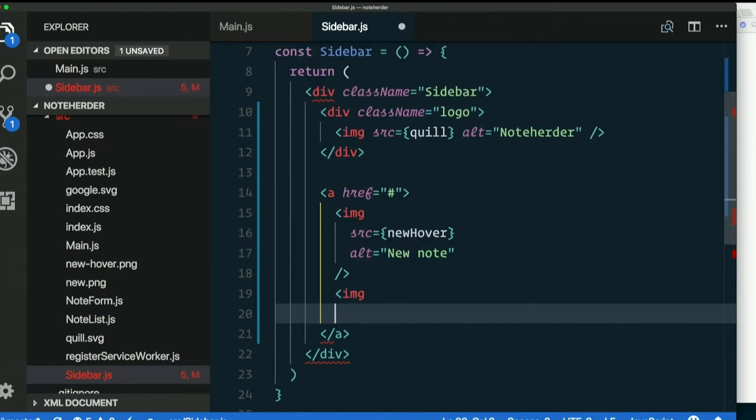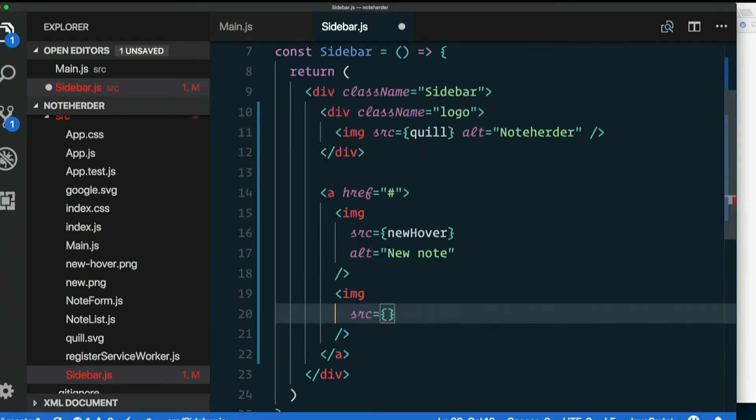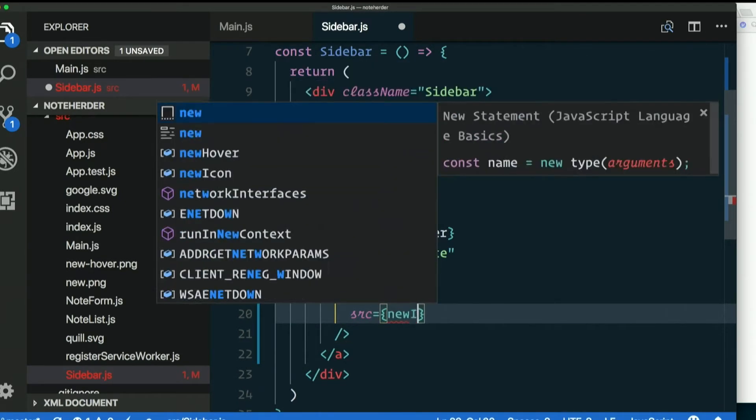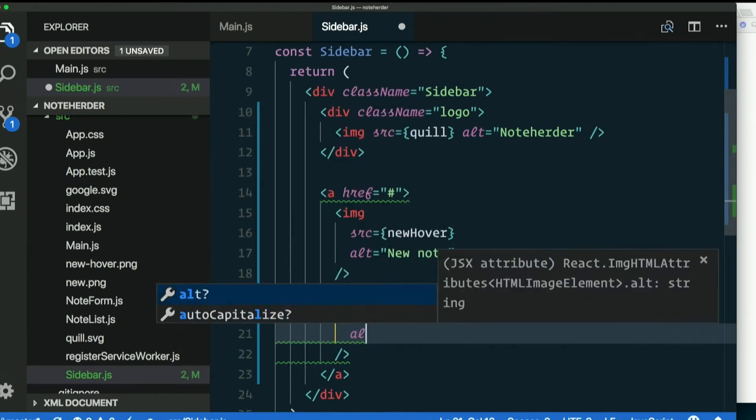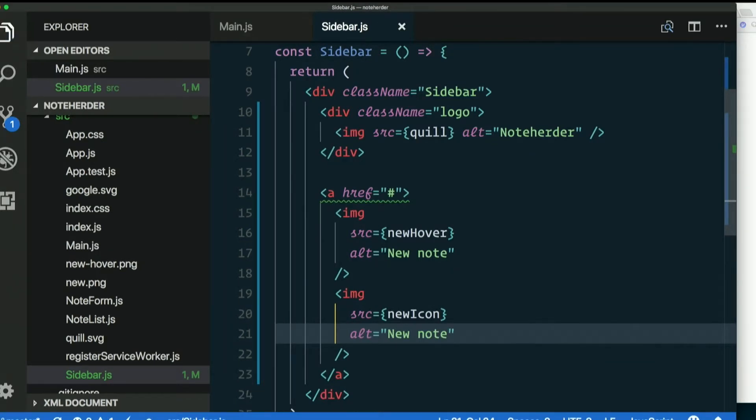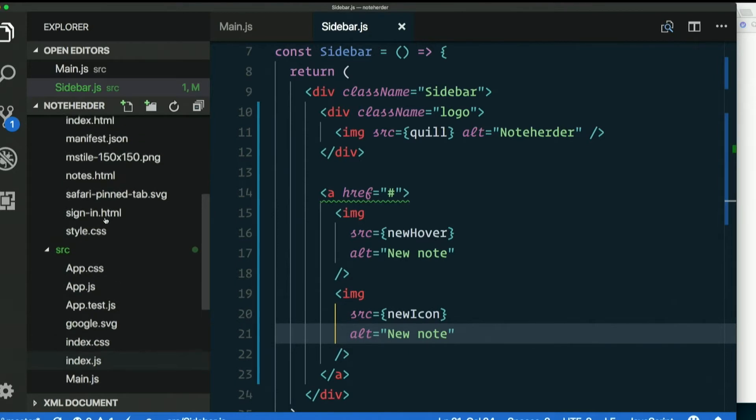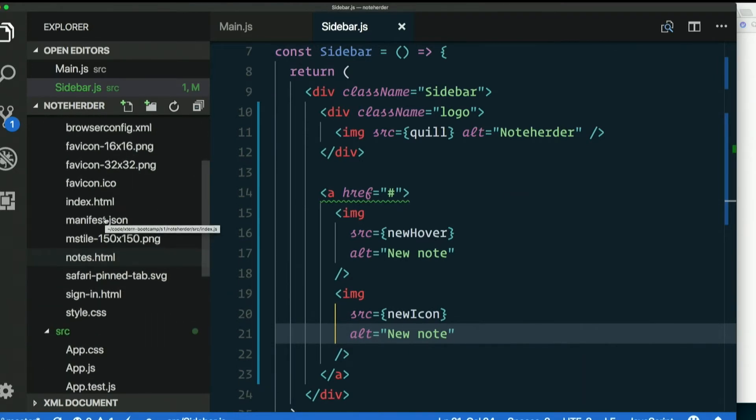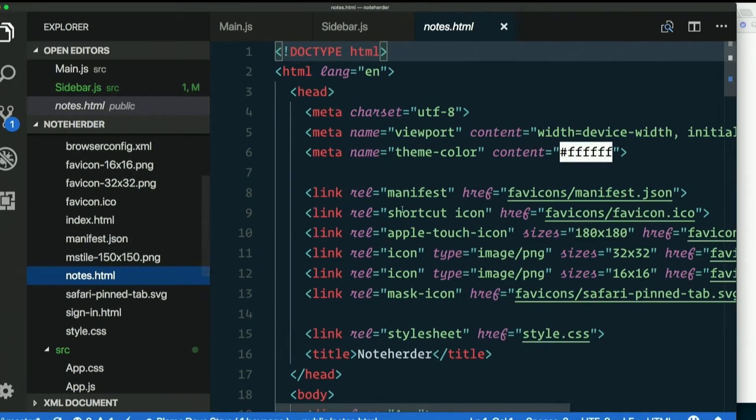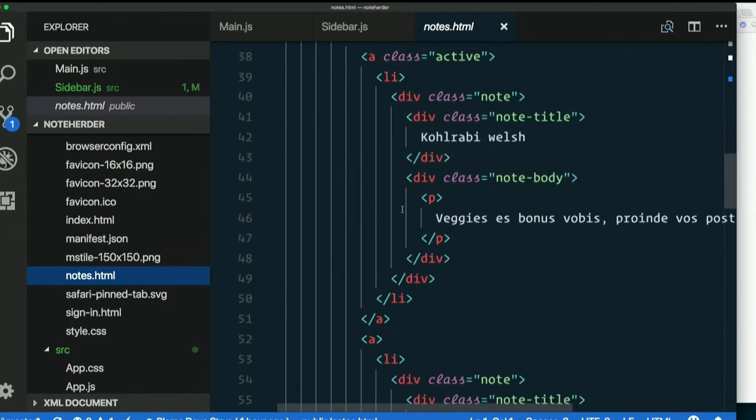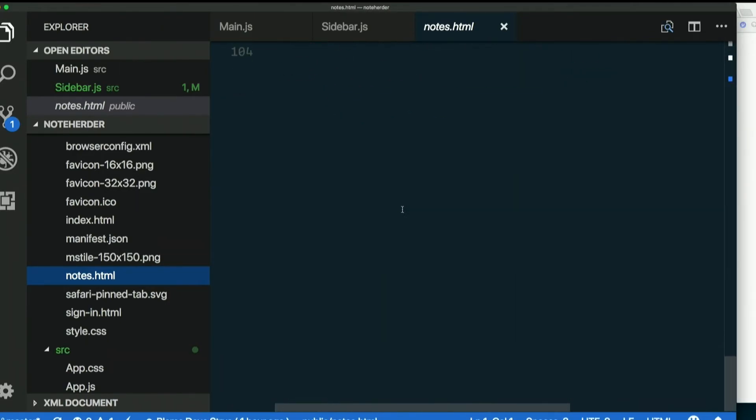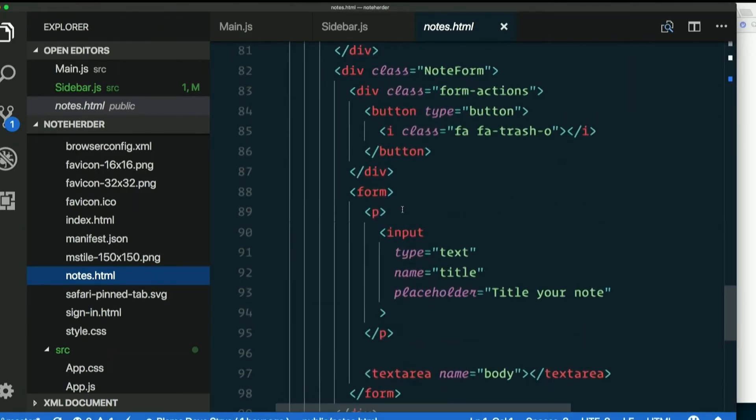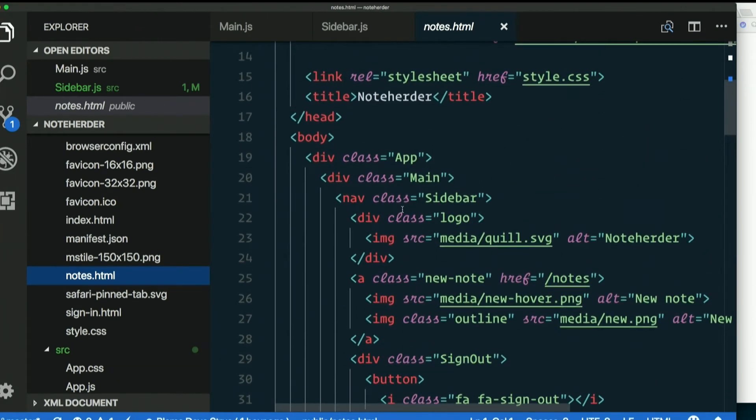Img source equals newIcon I think I called it, alt equals new note. So this markup, remember the static file that we copied over, notes.html. This is the entire UI, all components together. If you look at the sidebar, this is basically what the sidebar looks like.